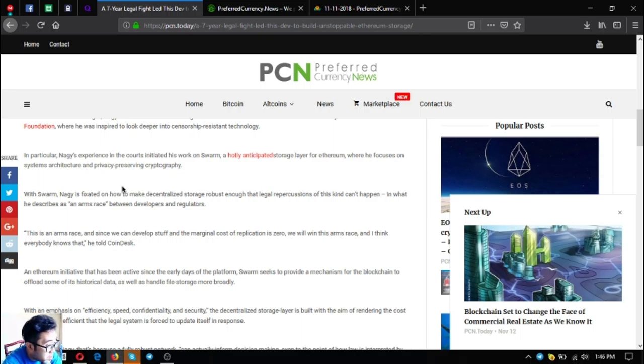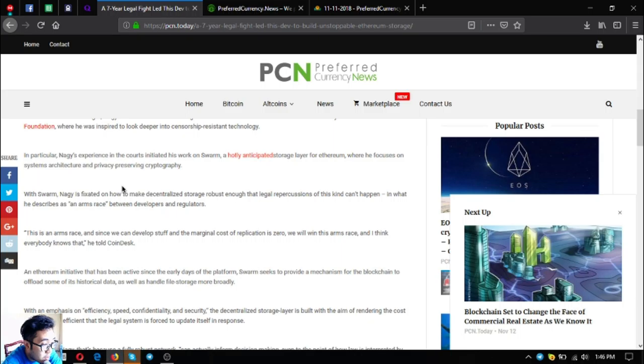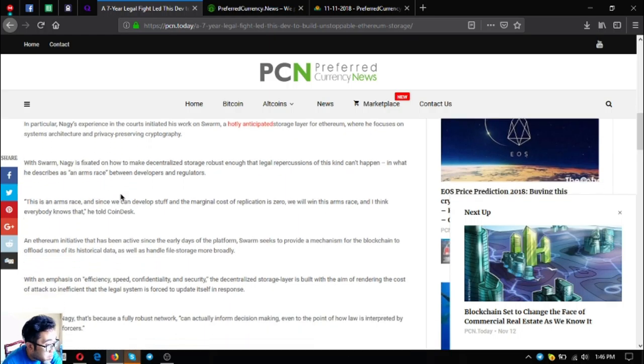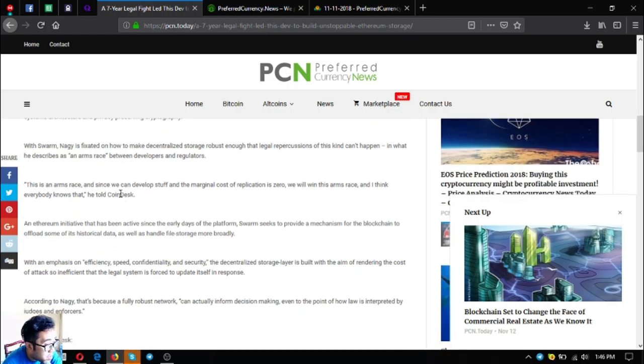This is an arms race and since we can develop stuff and the marginal cost of replication is zero, we will win this arms race and I think everybody knows that, he told CoinDesk.